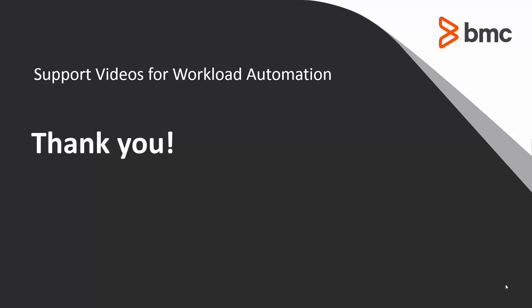That concludes this Control-M solution video. Please see our knowledge base and YouTube channel for more videos like this.